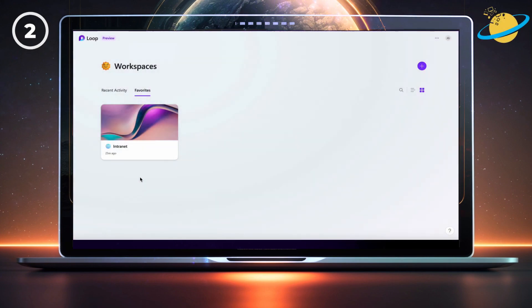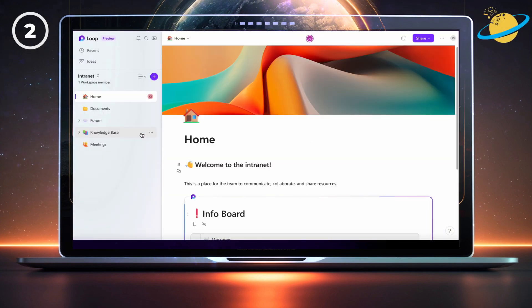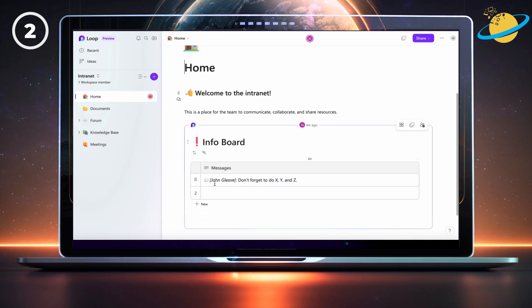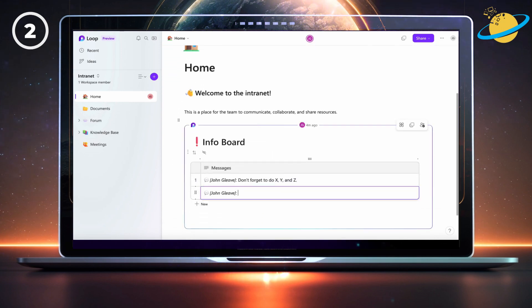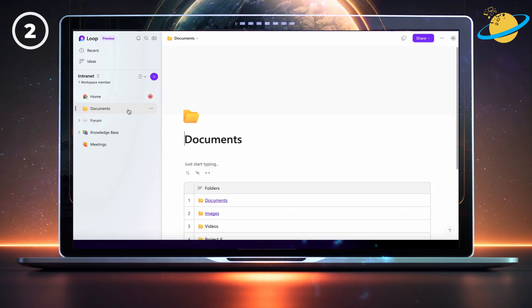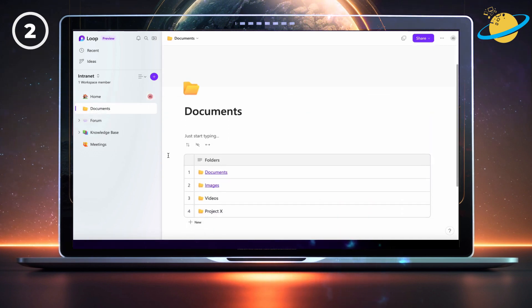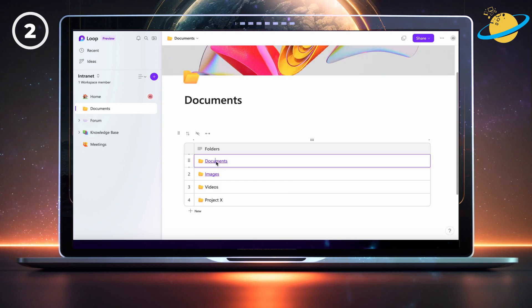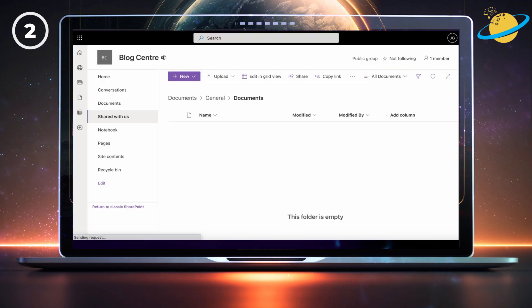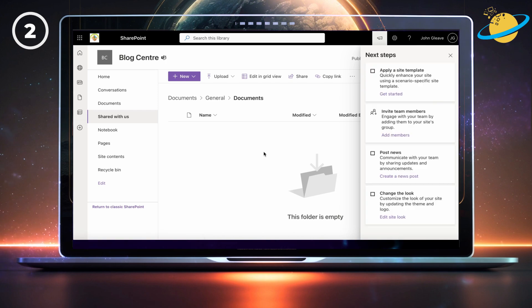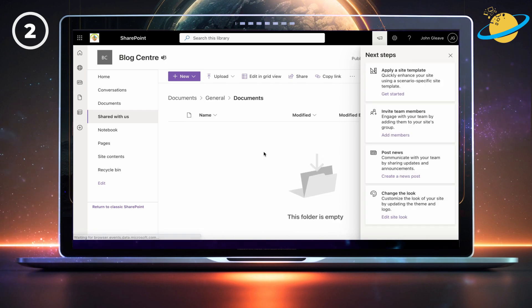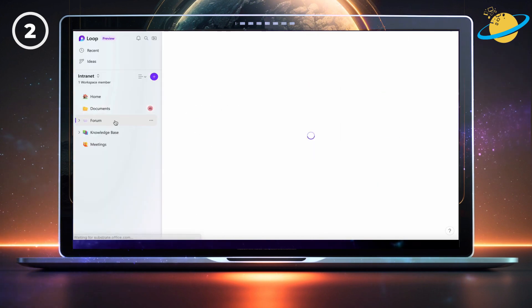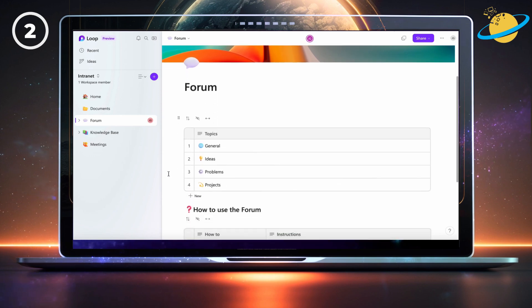The whole setup is based in a single workspace. Here, we have a homepage with an info board, where team members can leave comments. We also have a documents page that links to shared files in SharePoint, that belong to a specific team's channel.